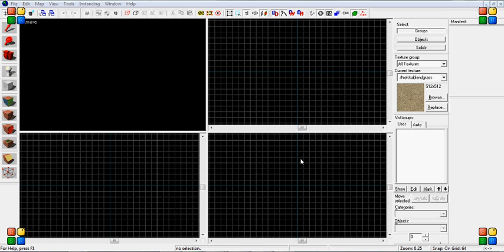Hello, this is another Source SDK 101 video tutorial. Sorry for my extreme lengthy absence but I took a break a little bit from doing this and now I'm back and I'm ready to stay.